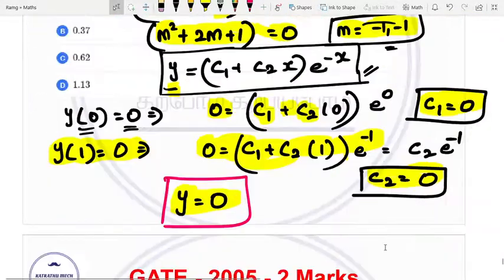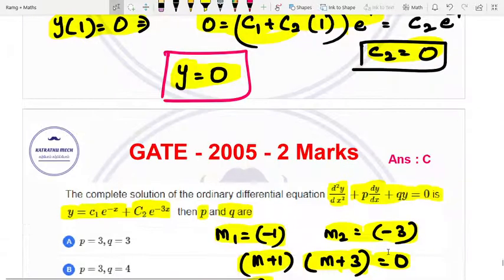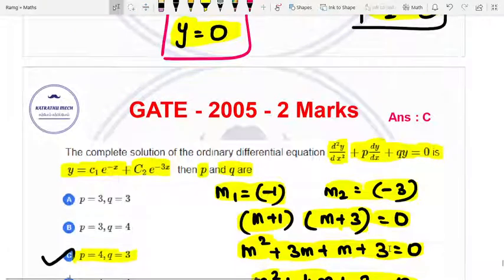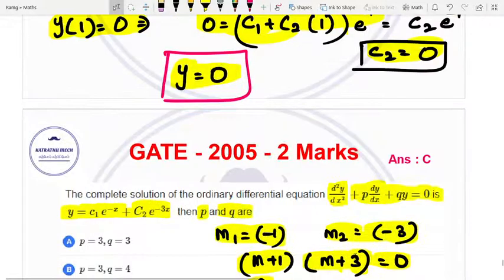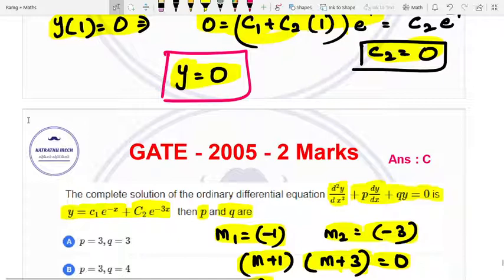We will discuss the next topic in the next video. The next topic is Laplace transformation. Thank you for your valuable time. Don't forget to subscribe to our channel. We will meet in the next video. Thank you.